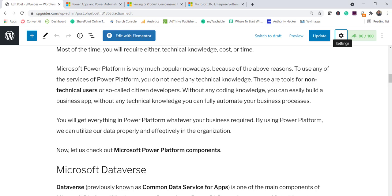These are tools for non-technical users — also called citizen developers — who can develop with very minimal technical knowledge. Of course, if you have technical skills you can enhance the apps and add more functionality as well. This is how Power Platform is used by organizations today for their business needs.